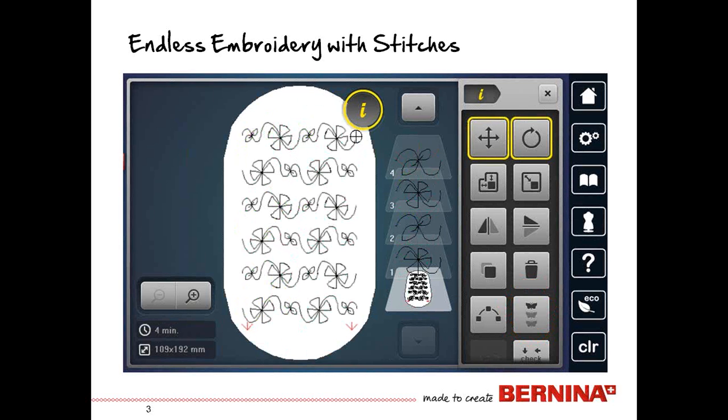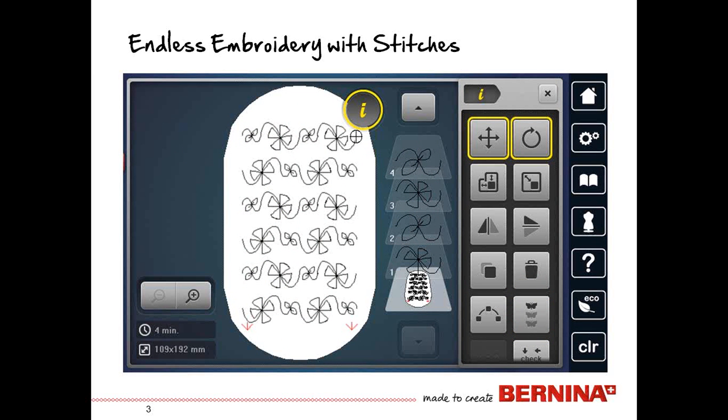But it can also be done using stitches. So all the stitches that live in the sewing side also live in the embroidery side. So there is a folder of stitches, and you can work with those stitches to create fun little endless embroidery patterns like what you see on the screen.